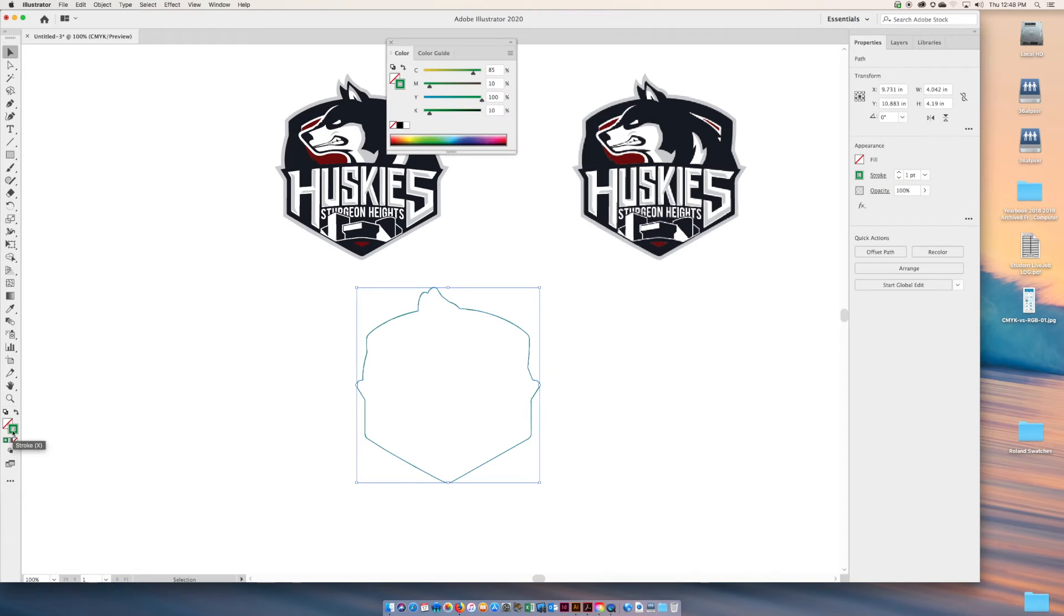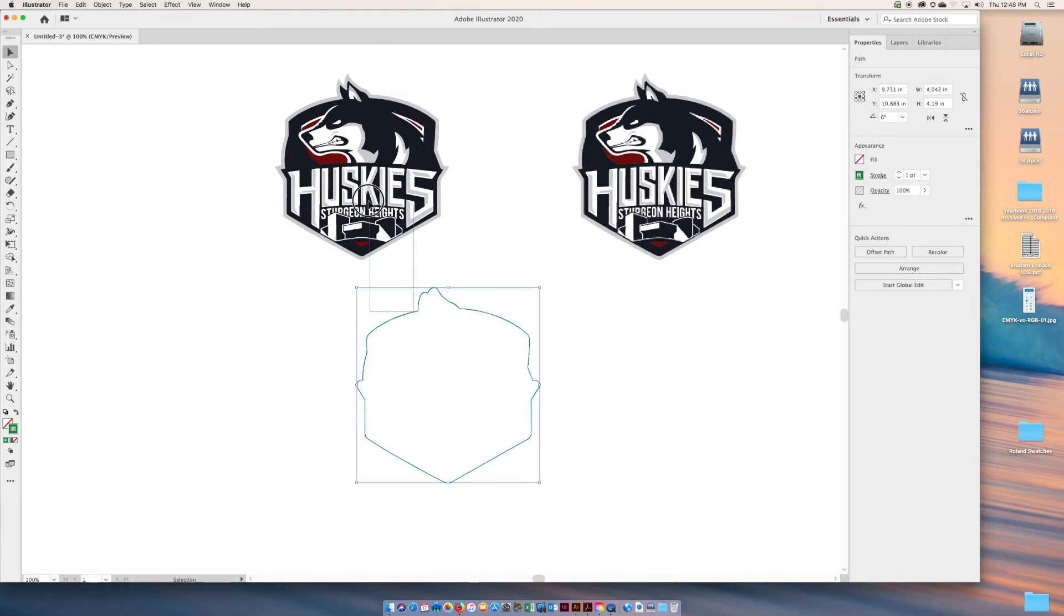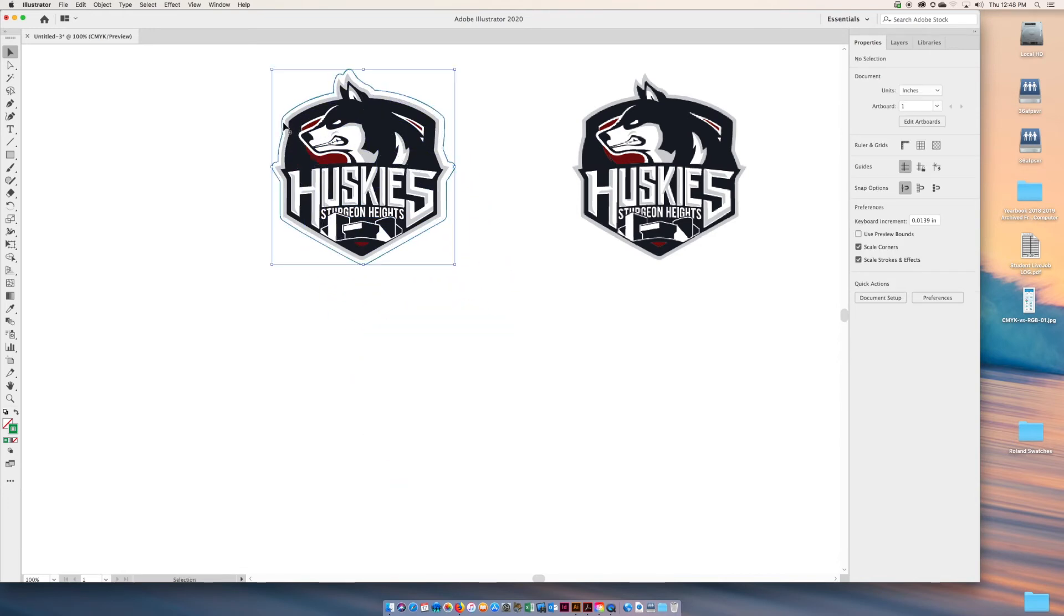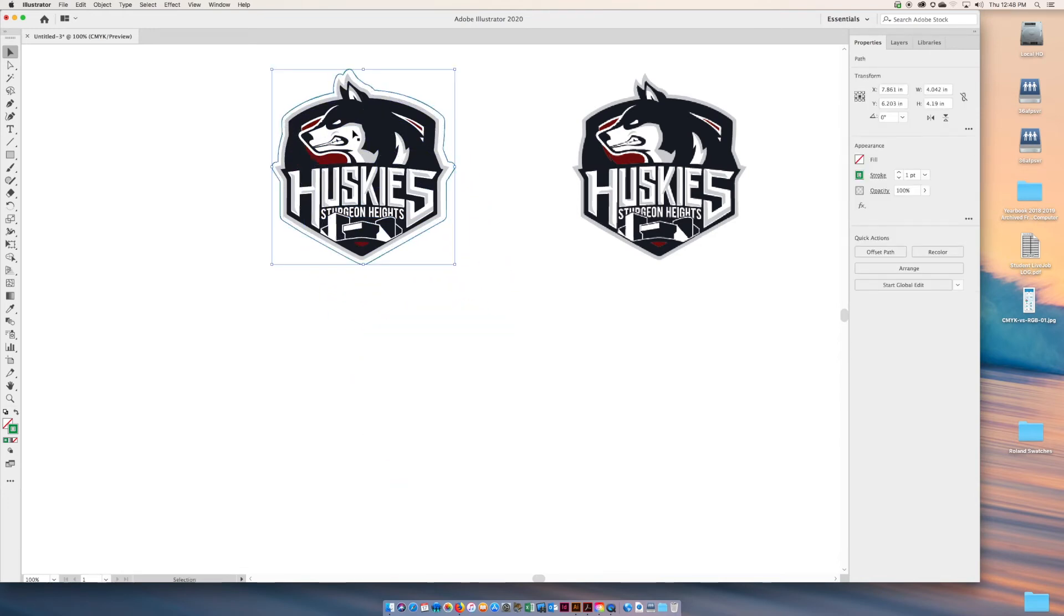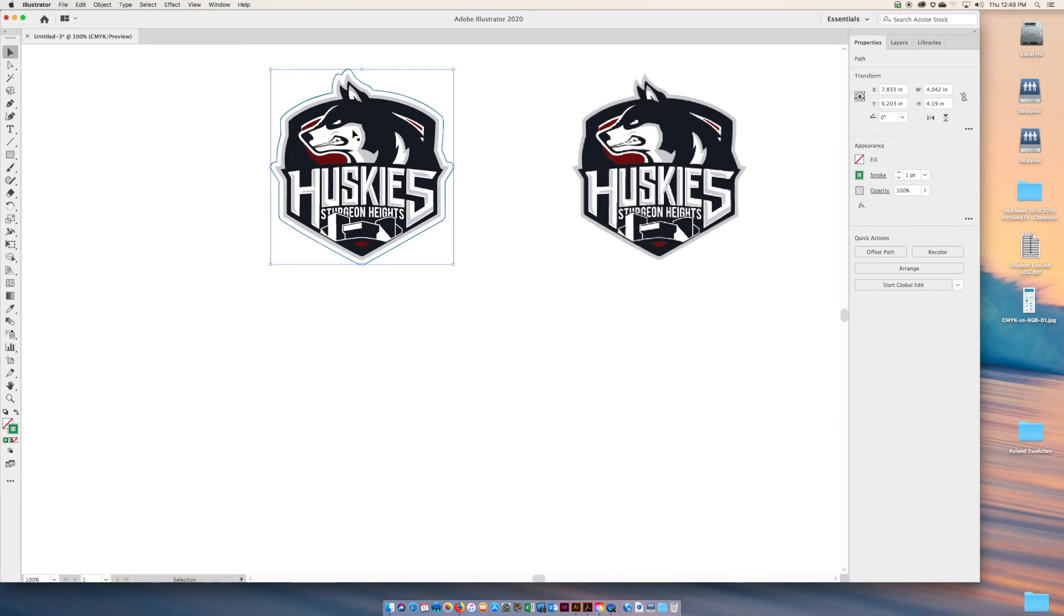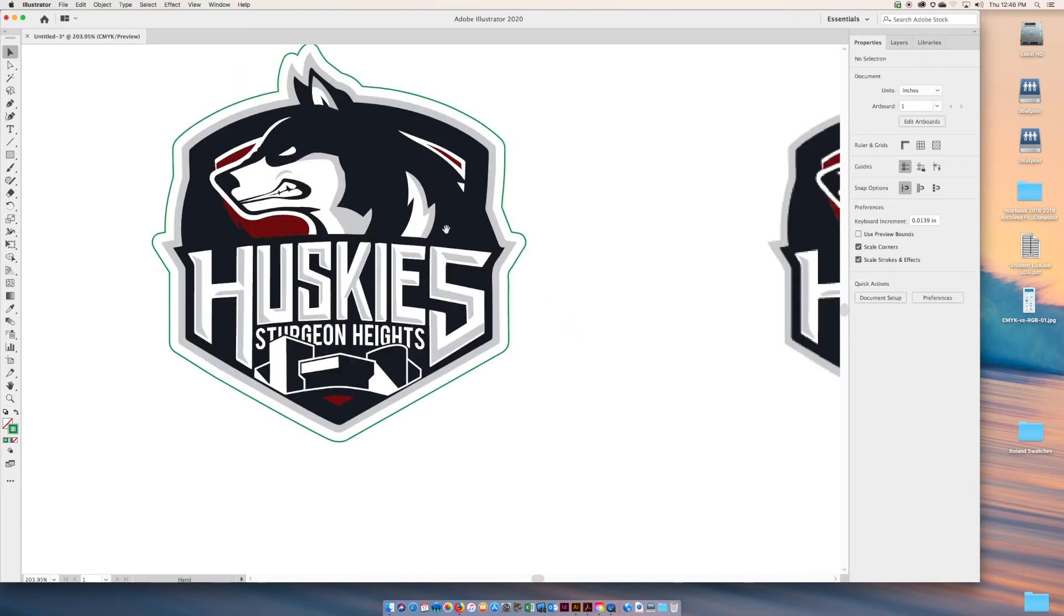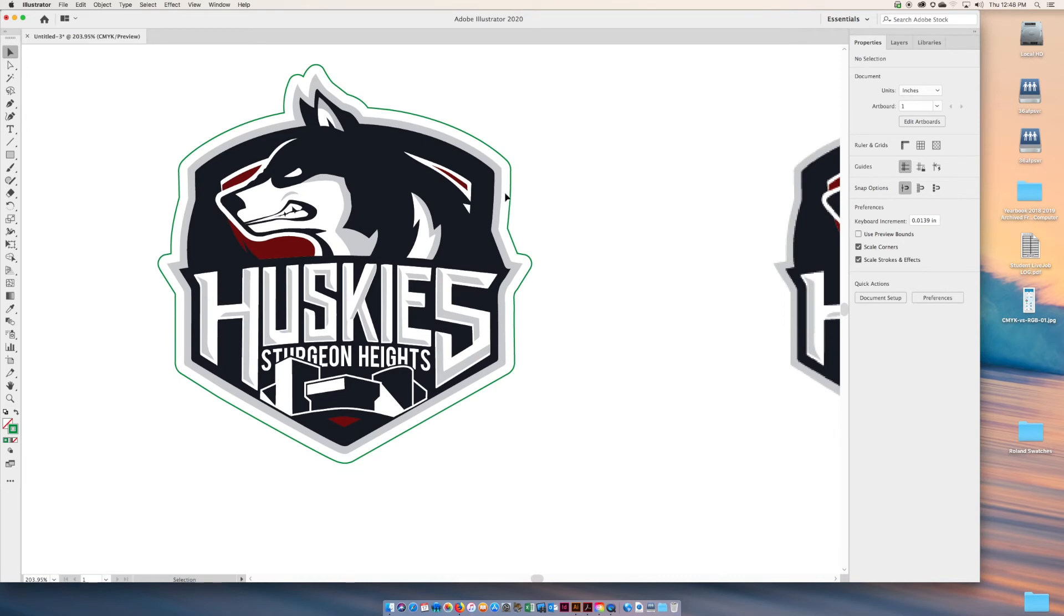Right now I'm not going to get into any alignment tools or anything like that. I'm just going to use my nudge tool on my keyboard to center that up. You could use your alignment tools, but I'm pretty comfortable doing this. I want this white gap. The reason I've created a cut line like this instead of a kiss cut. A kiss cut would be right up against the edge of the graphic.